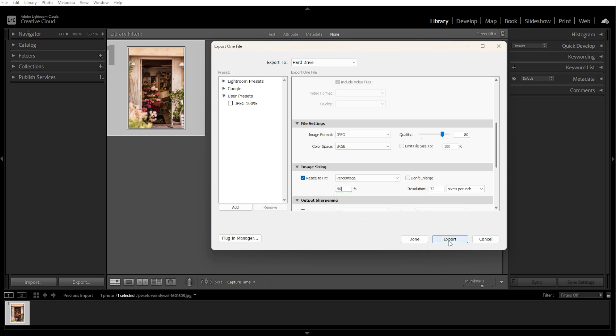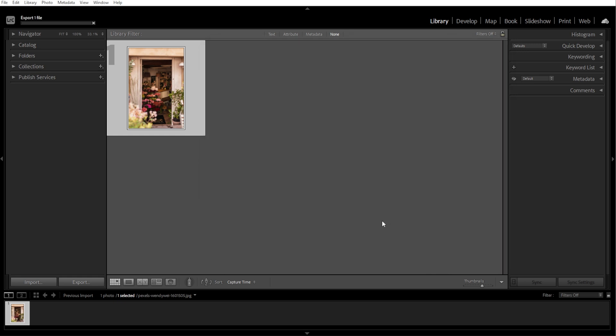To export your image, simply click the export button to save the resized image. Then find your resized image in the chosen export location. By following these steps, you can quickly resize images in Lightroom without losing quality.